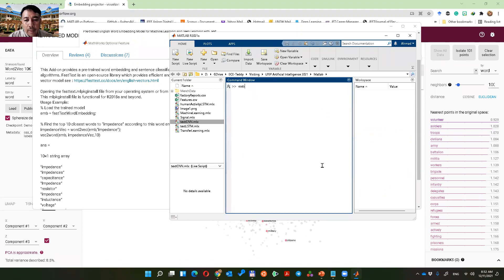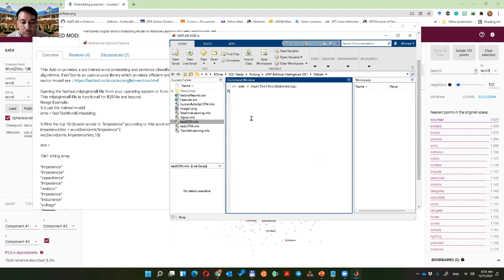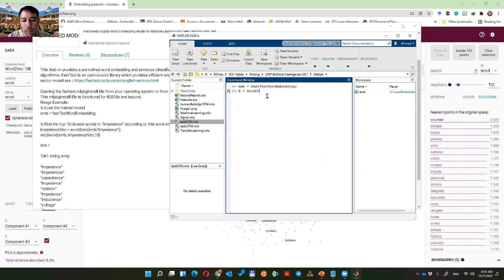Set 'embedded' equal to FastText word embedding. From the text, you can see the content. Let's search for 'yogyakarta' to see the embedding. Then set my word W equal to 'fake' from the embedding — get the vector for 'yogyakarta'.